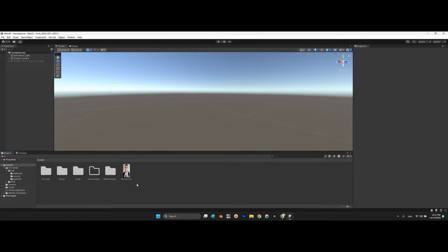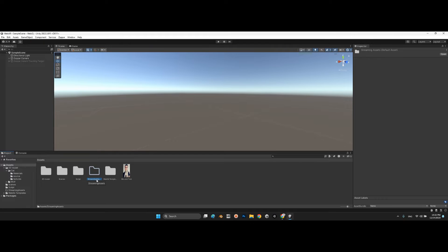First, I made a simple empty folder called 'StreamingAssets' — remember, without this it won't work. Add 'StreamingAssets' without a space into your project folder.